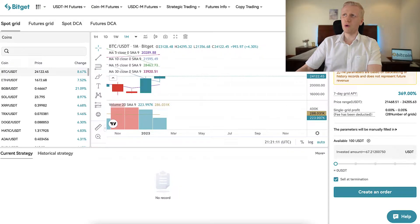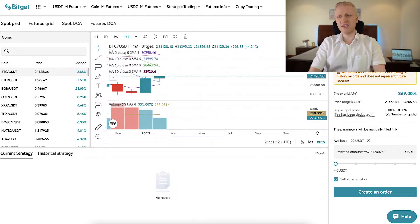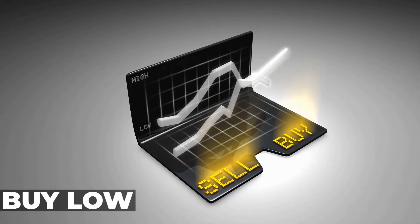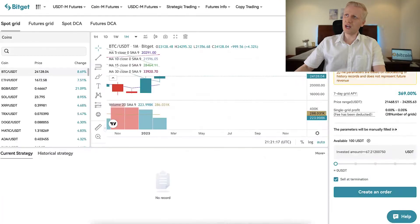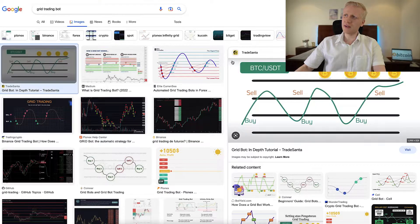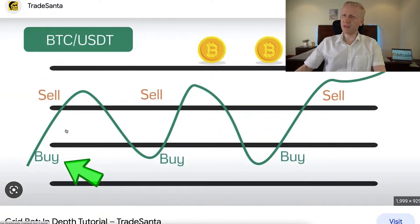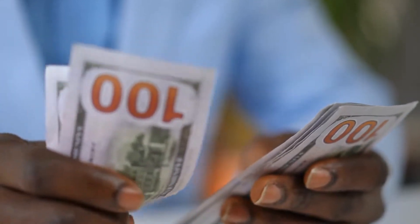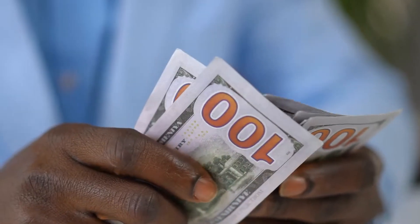So let's start with SpotGrid and FuturesGrid — how do they work? Grid bots in general work the same way: the idea is to buy low and sell high. Here is a chart — you will be buying low and then selling high, making profits each time the bot sells, earning the difference between those buy and sell prices.